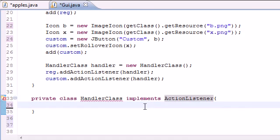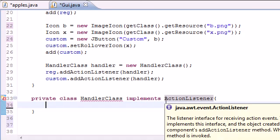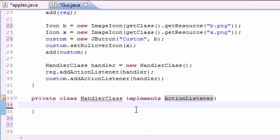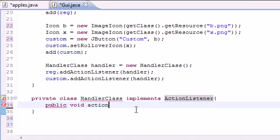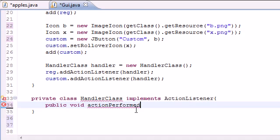Lucky for us, we only have to create one method and it's going to overwrite this actionPerformed method. Let's go ahead and do that right now. We'll set it equal to public void actionPerformed, just like this.